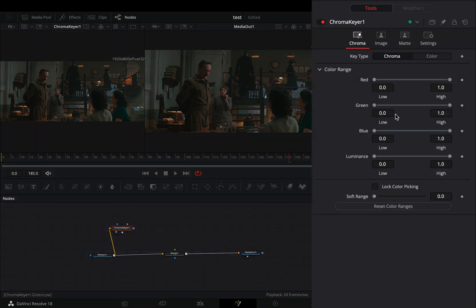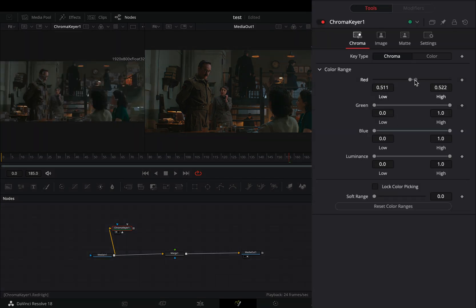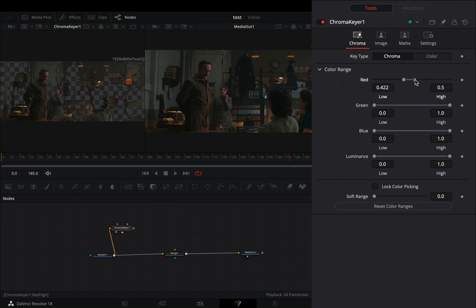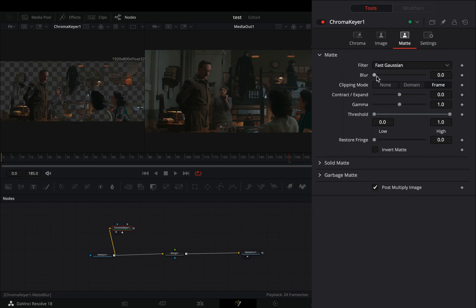Open the Color Range menu and adjust the color sliders and luminance to your liking. Once you are satisfied, go to the Matte tab and increase the Blur slider.